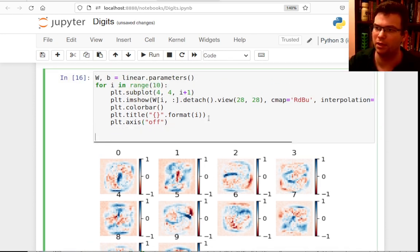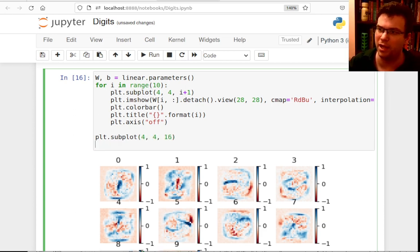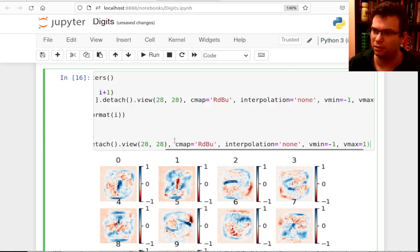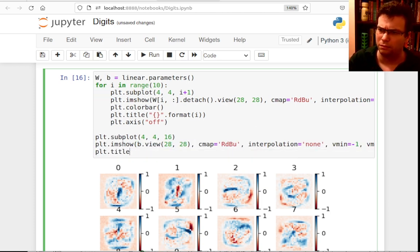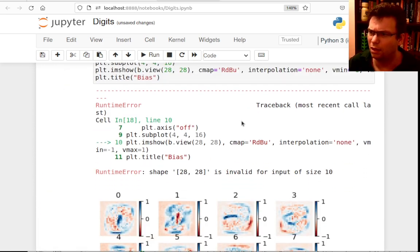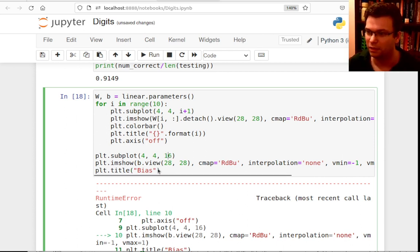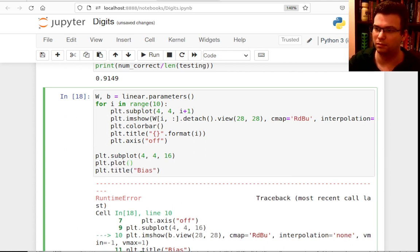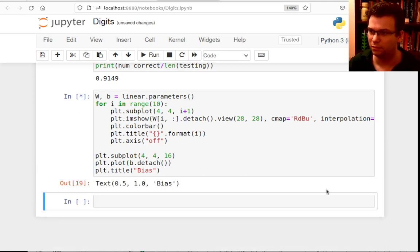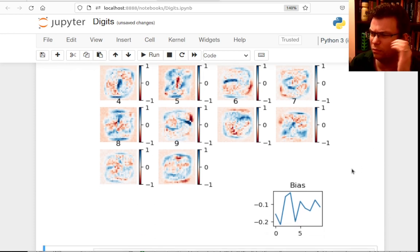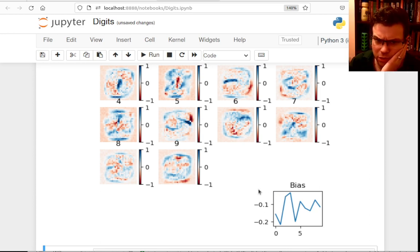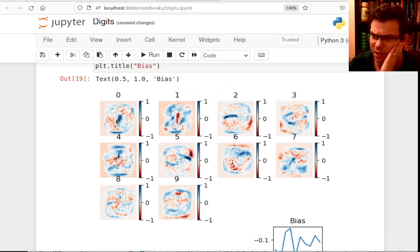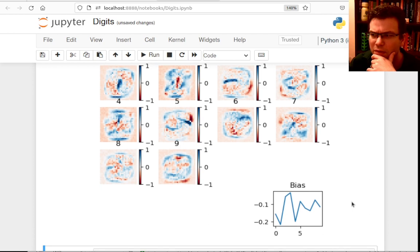I can also look at the bias vector. It only has 10 elements — one per class — so it's not an image. Plotting the bias values shows they're all negative, meaning the network must overcome these negative biases with positive weighted-pixel contributions to score above zero for any class. That's what the bias is learning.